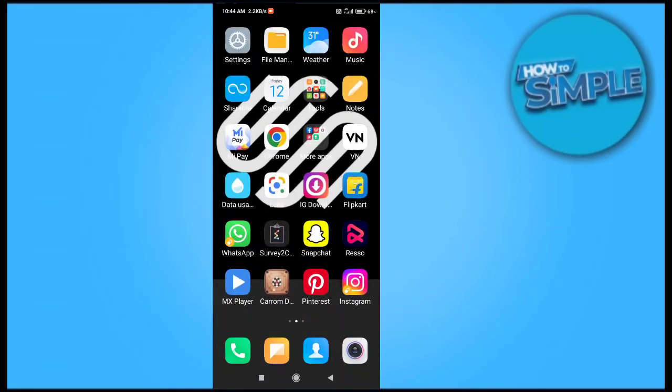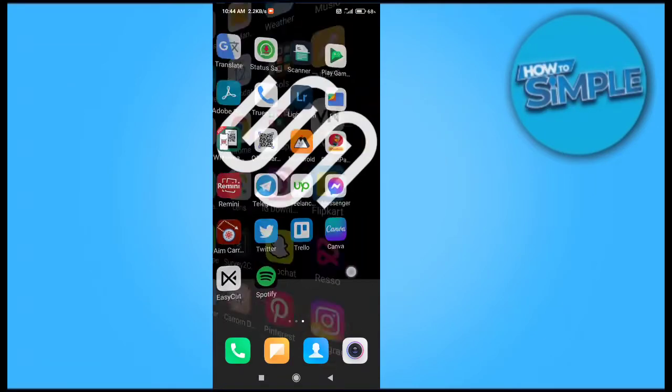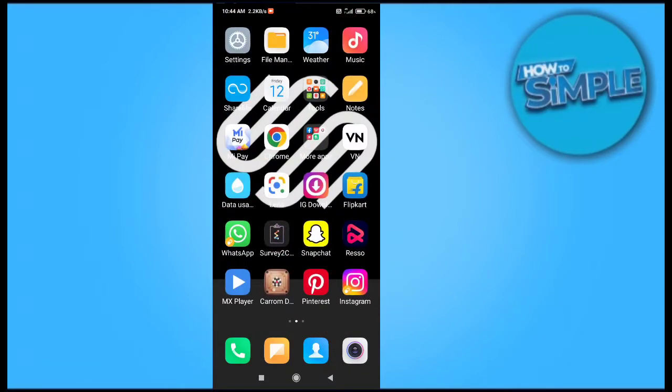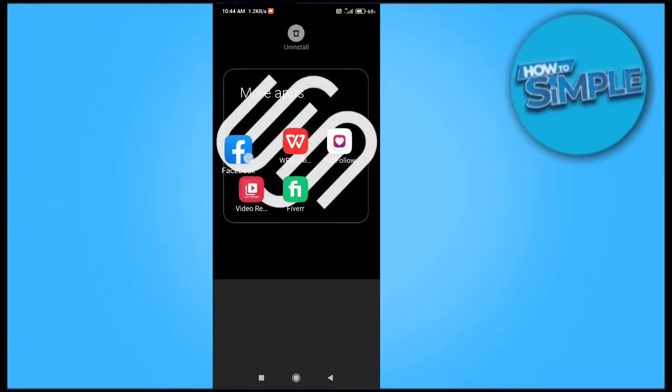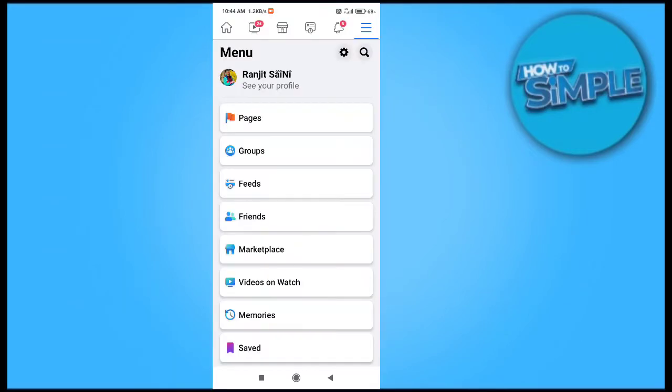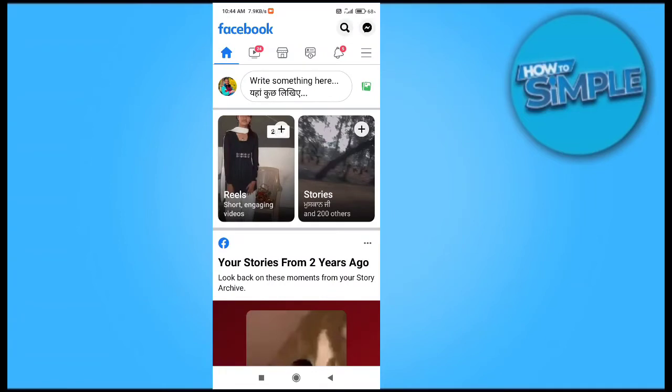First, open your Facebook application on your phone and check that you have the latest version updated.